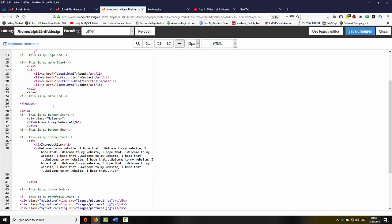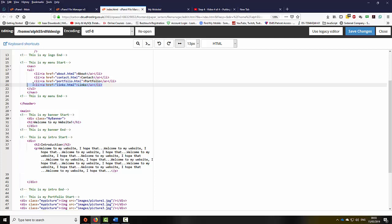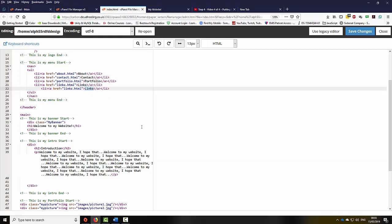Now if I go further down, I've got a number of different links, so I could customize these links based on what I want to do. If I would like to introduce a new link, I can highlight the LI tag — this line of code — right-click, select copy, then press the enter key after the LI closing tag, and then right-click, select paste. I'm going to change this link to 'portfolio'.